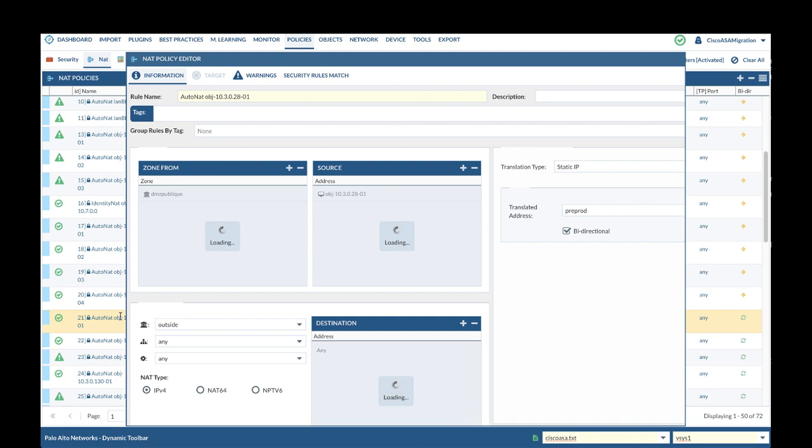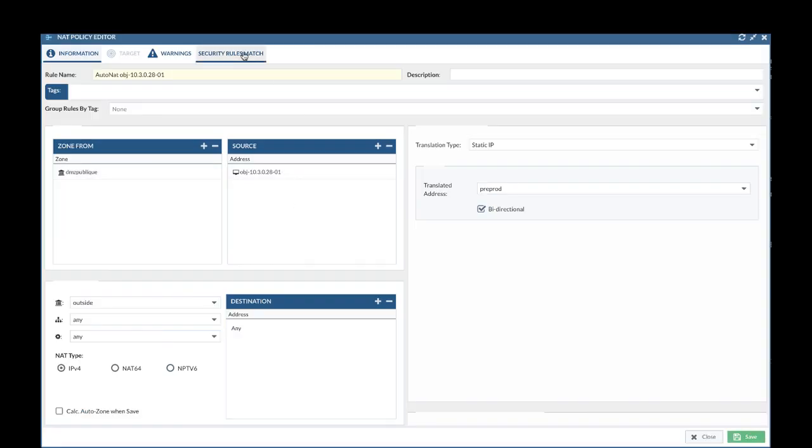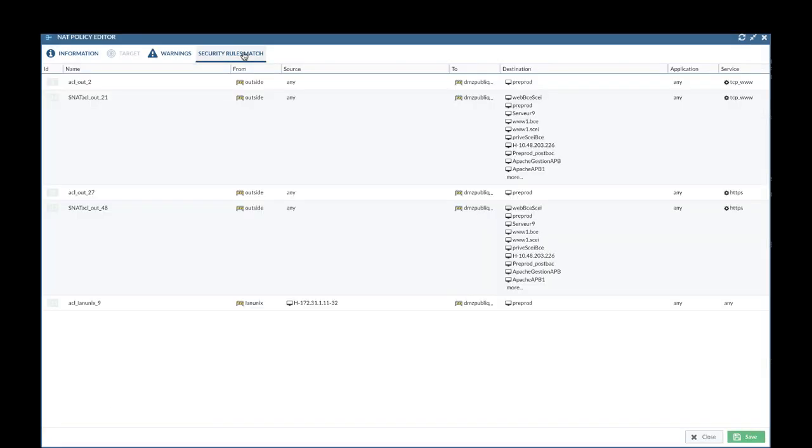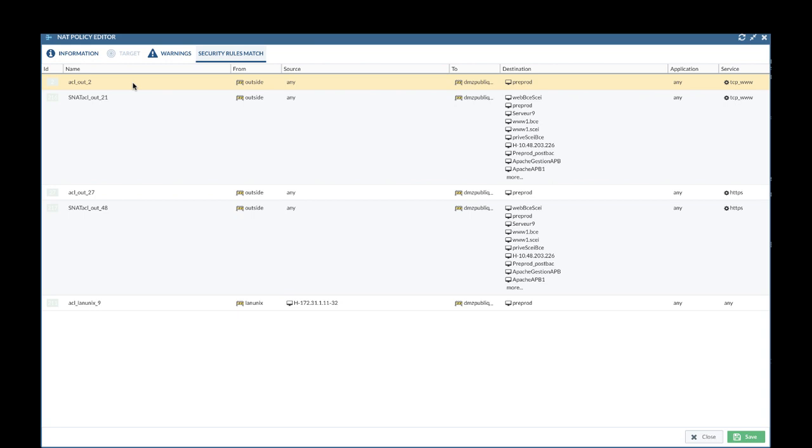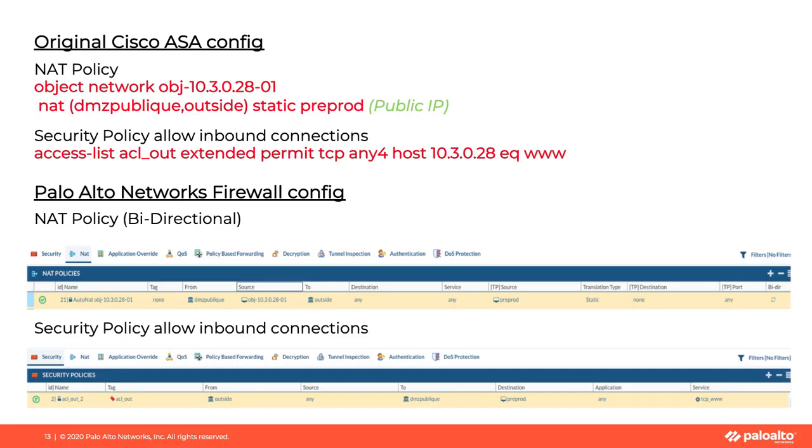To find the matching security policy, you can go to the rule and click Security Rules Matching. The first security rule here, ACL_out_2, is the matching security rule to allow inbound connection from internet to a web server in DMZ.